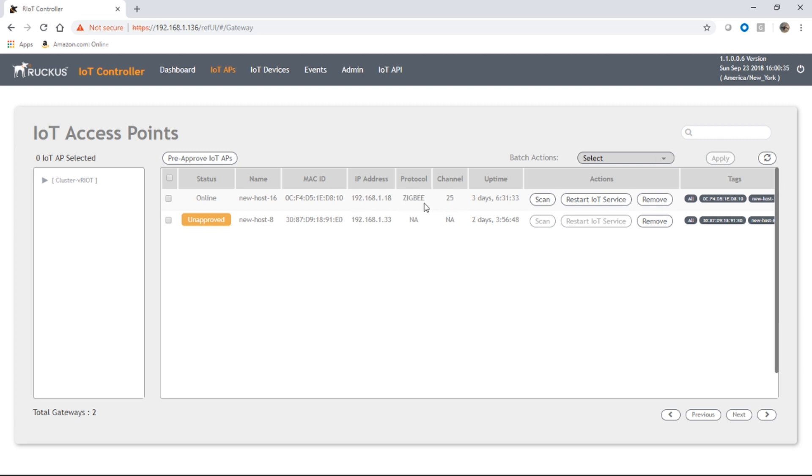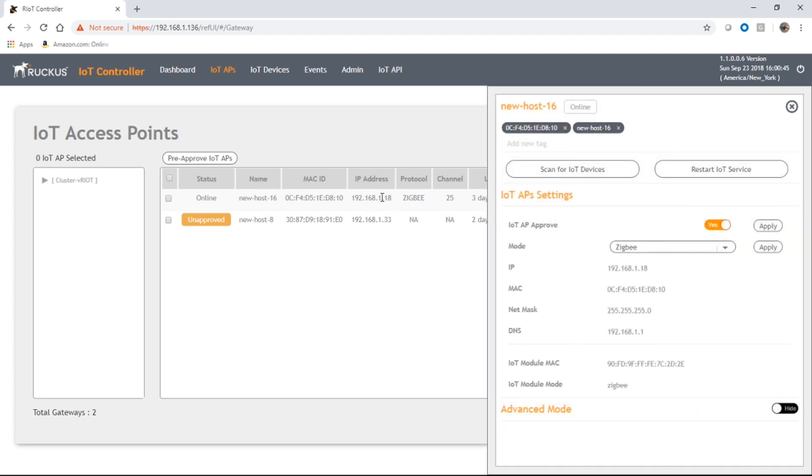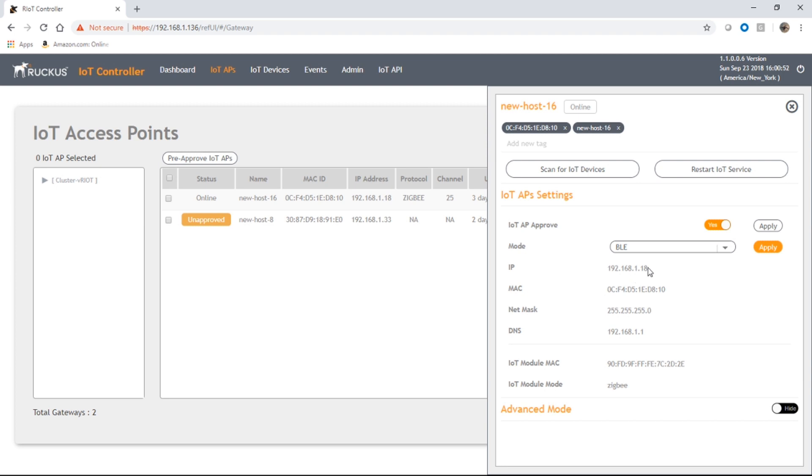In order to support BLE, we need to switch that over, of course, to BLE protocol. If we just click anywhere here on the AP, it brings up this menu. It's already been approved. Then we're going to change this to BLE and apply that.